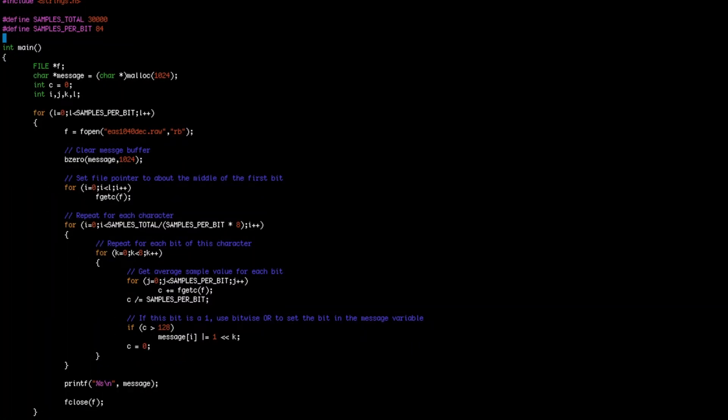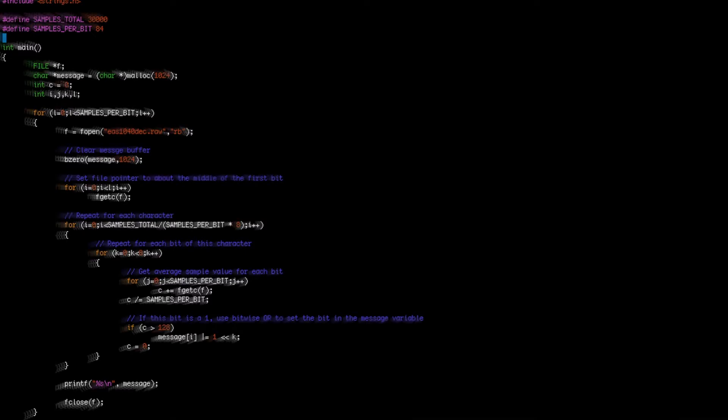So here's what the code looks like now. The main difference is that instead of taking one sample for each bit, we're taking all 84 bits and averaging them together before making a decision. This should greatly increase the chance that we get the correct value for each bit. The other difference is that we're repeating this for 84 different starting points, with the hopes that at least one of them will give us the correct synchronization.